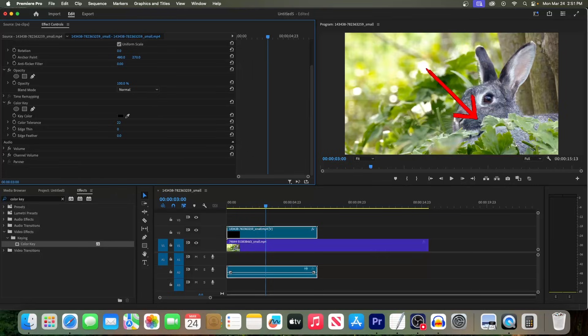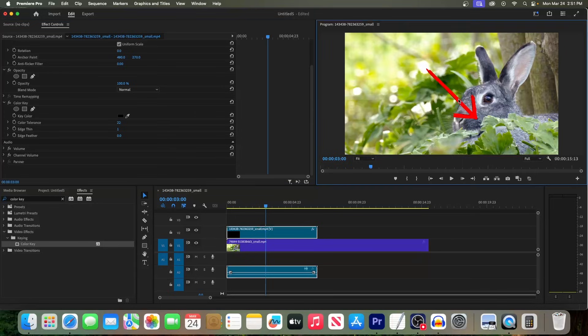Increase the color tolerance until you see only your arrow. To touch this up, we can increase the edge to get rid of any black left around the arrow. Next, we can reposition our arrow in the frame by double-clicking on it in the preview.